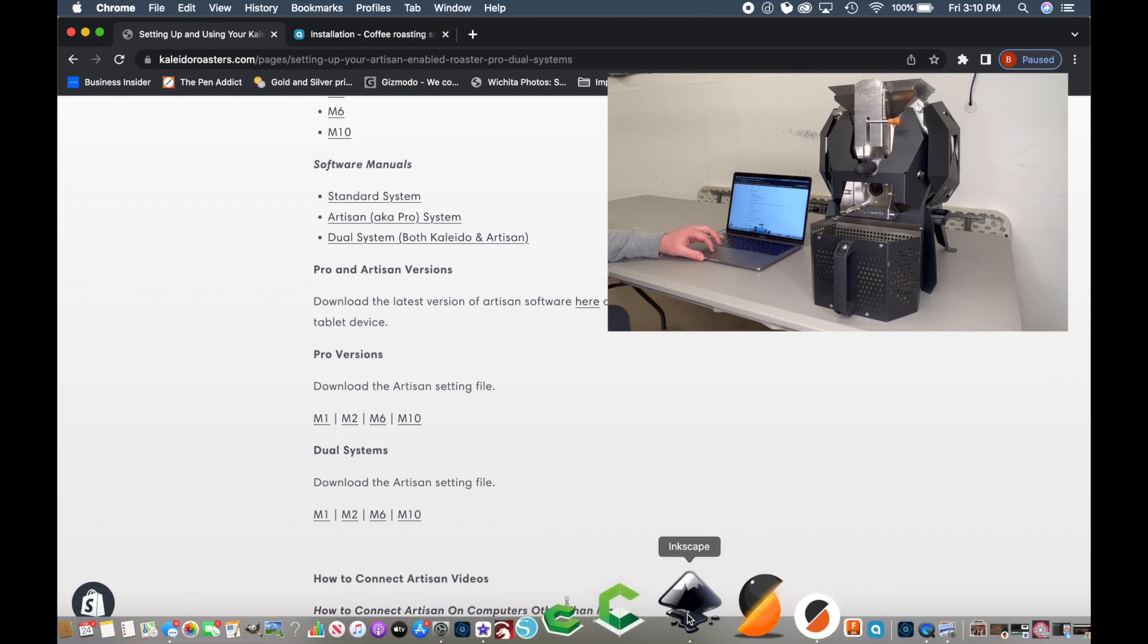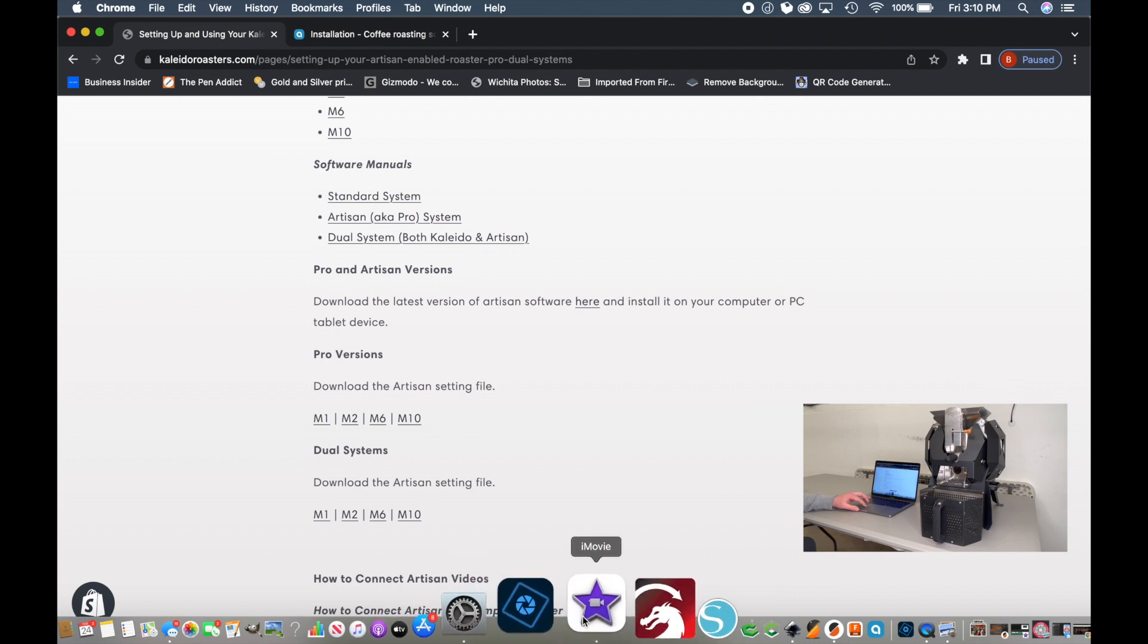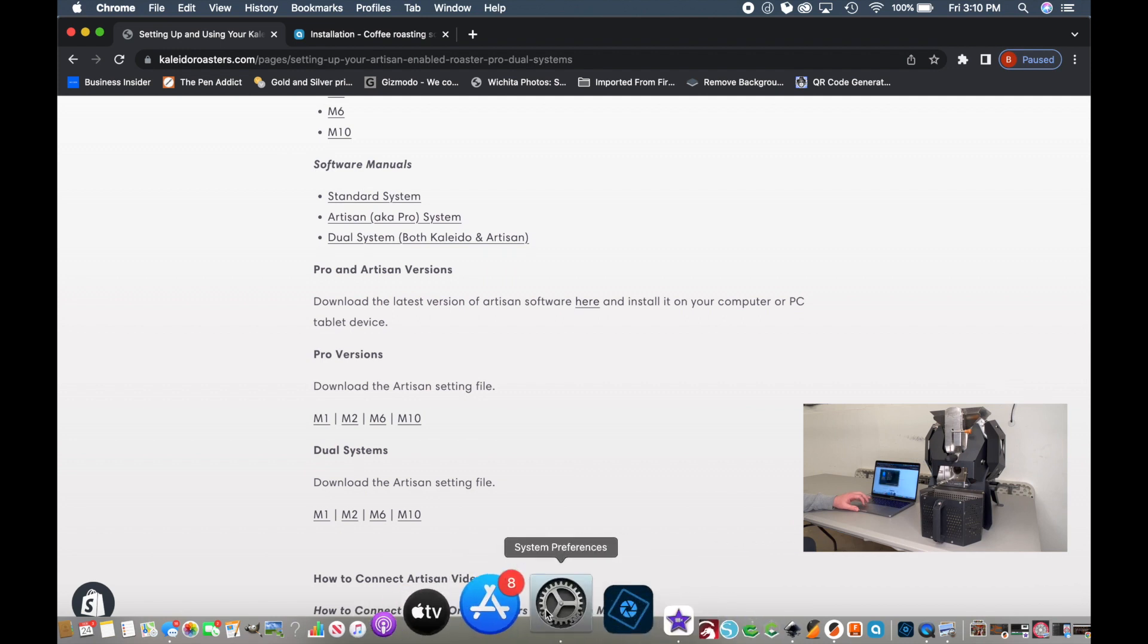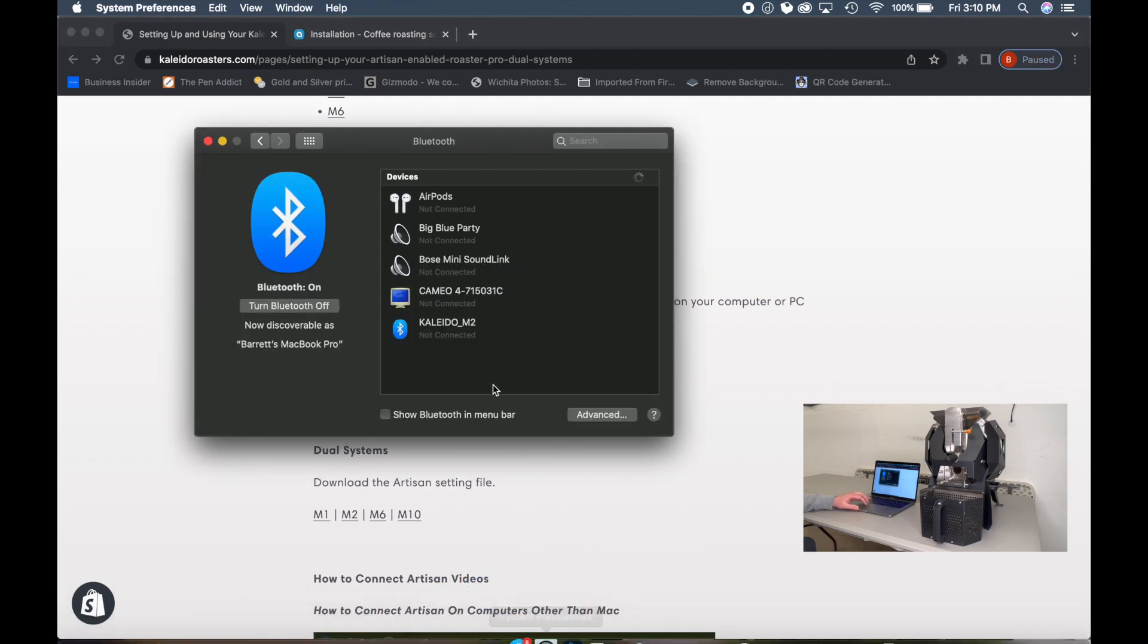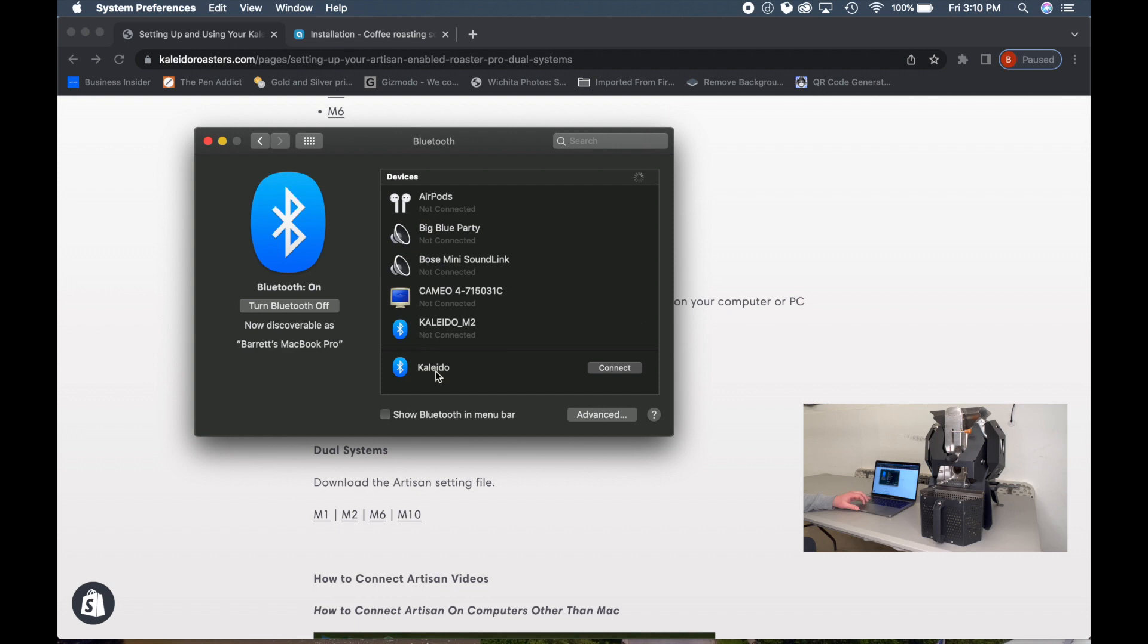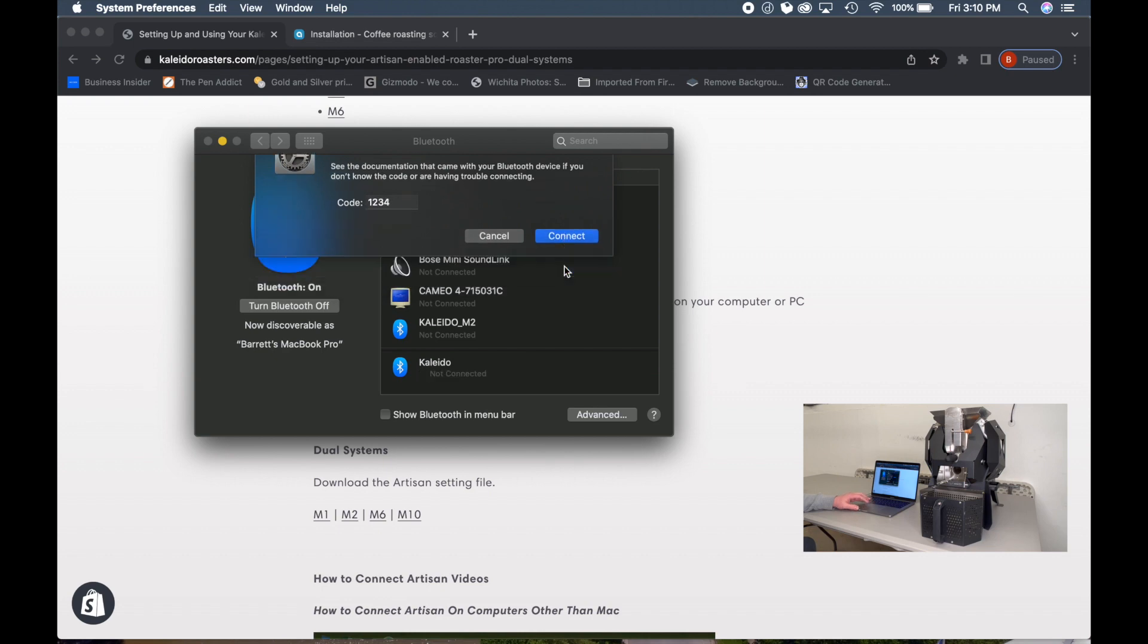Next, let's go to our System Preferences and you'll see this Kaleido pop up. This Kaleido M2 is a different roaster. For the Pro Series, we want to click Connect. On the Apple, it's going to say Pass key entered did not match. Click the Options. It's probably going to say 0000. Change that to 1234. That's the default password. And then click Connect.